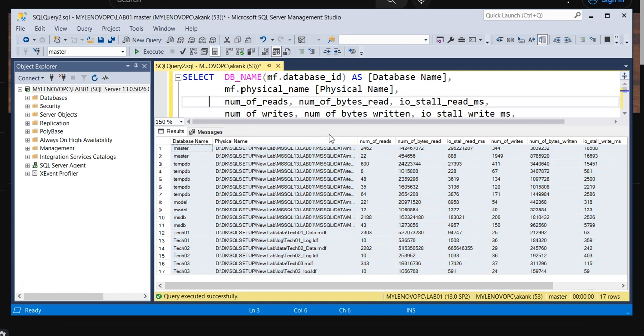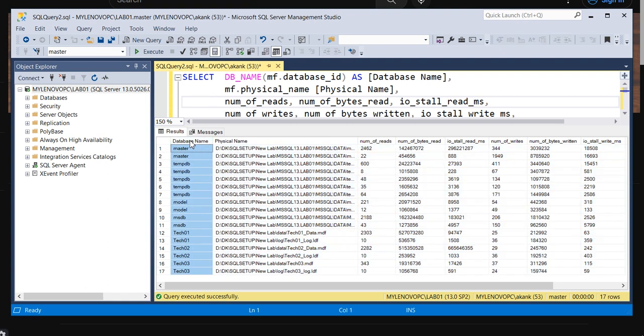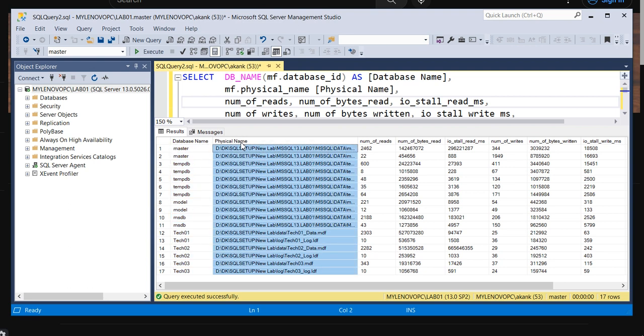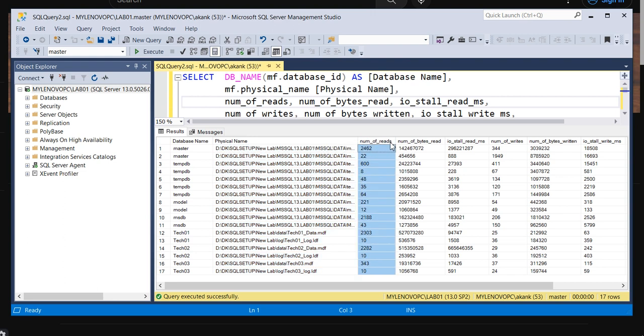What this query is basically giving: in the first column you can see the database name, the physical name of a particular file - which file is having the high IO latency. You can see the path of the file, number of reads, and here you can see the number of writes.